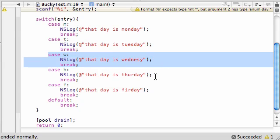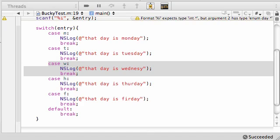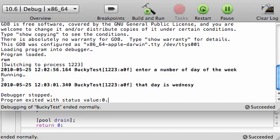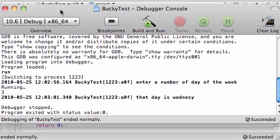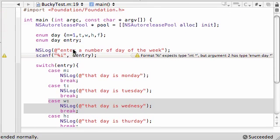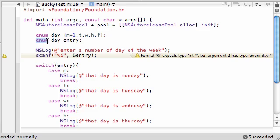So again, if we build and run this again, enter day of the week. Let's go ahead and press 3. It says, that day is Wednesday. That is why it works. And that's the beauty of being able to create your own data types with the enum enumerated keyword.